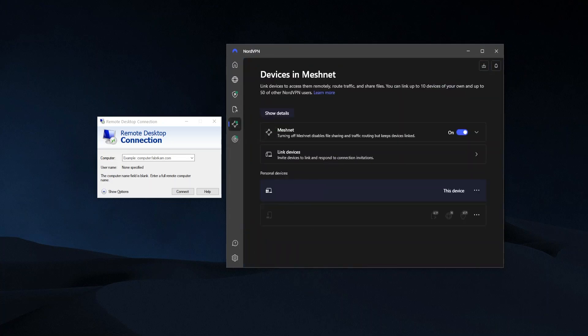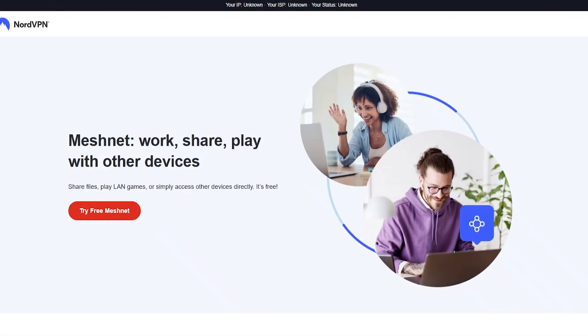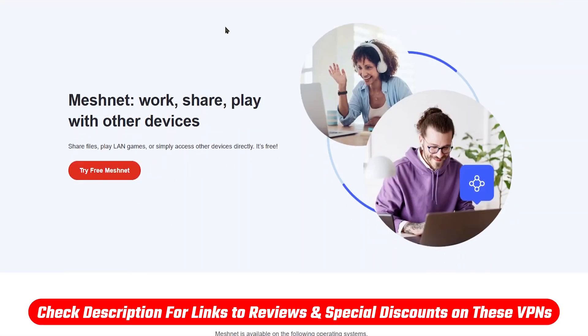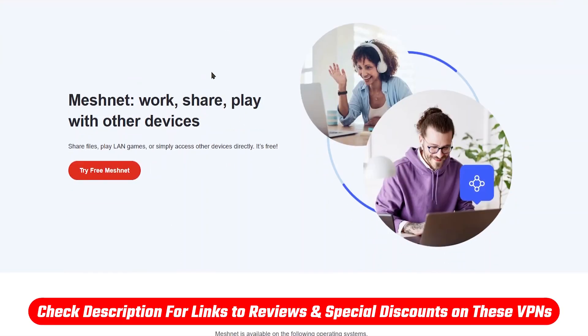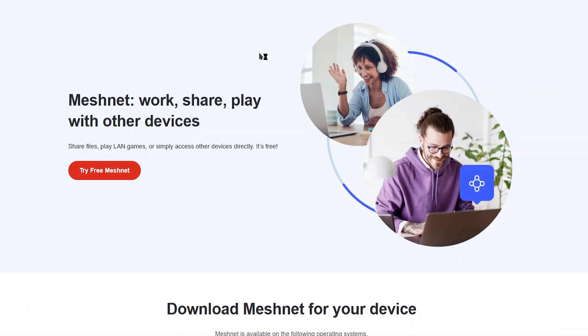And this is actually totally free. You don't even need a subscription for this. You can just download and try MeshNet for free. I'll have a link for this in the description below as well, so you can just get here really quickly and find it. You can just download this and start using this right away. And what this does, it's going to link up devices more securely.